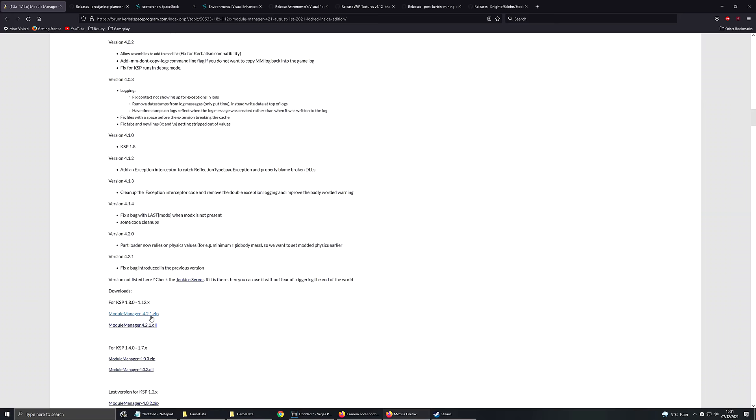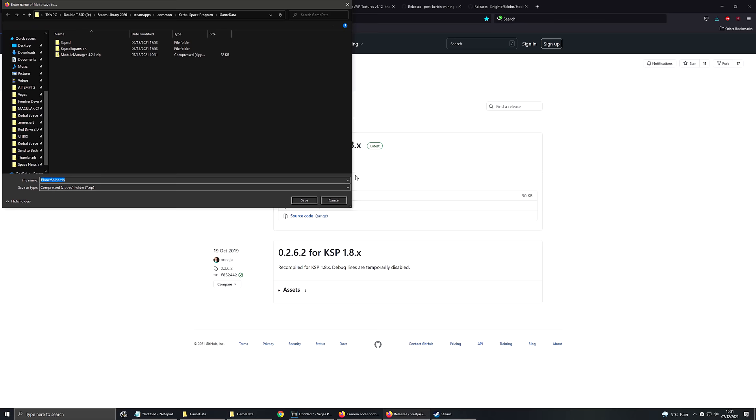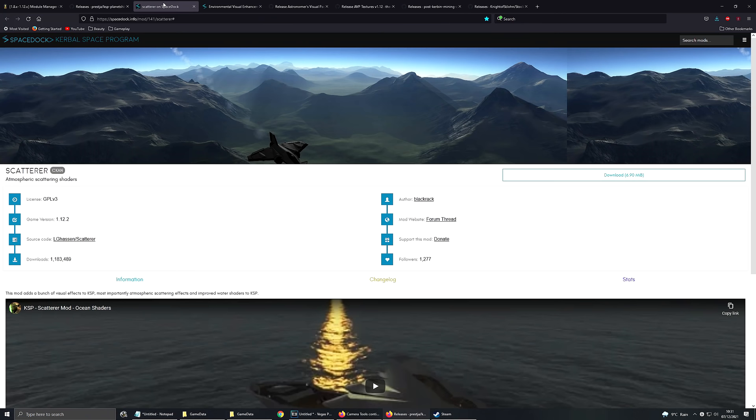We're going to download the zip file there, save it into our game data. Next up, we're going to download Planet Shine. What that does, it makes planets reflect off the bottom of your ship. That was a terrible explanation, but basically if you're floating above a purple planet like Eve, then there's a purple reflection on your vessel. Makes it look really nice.